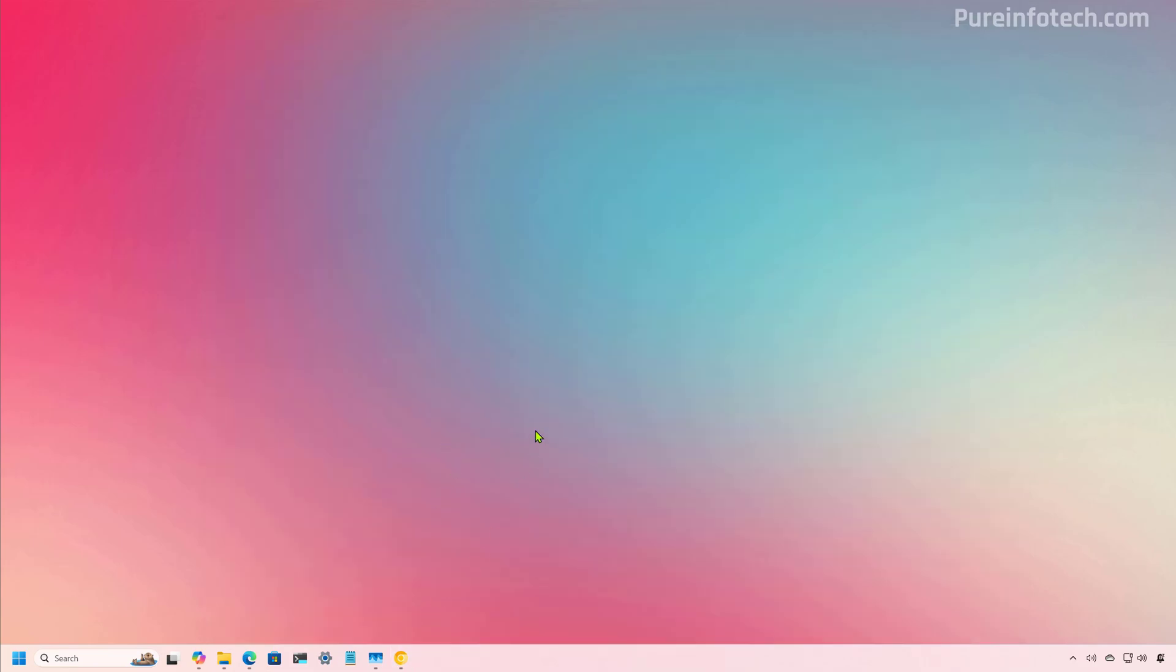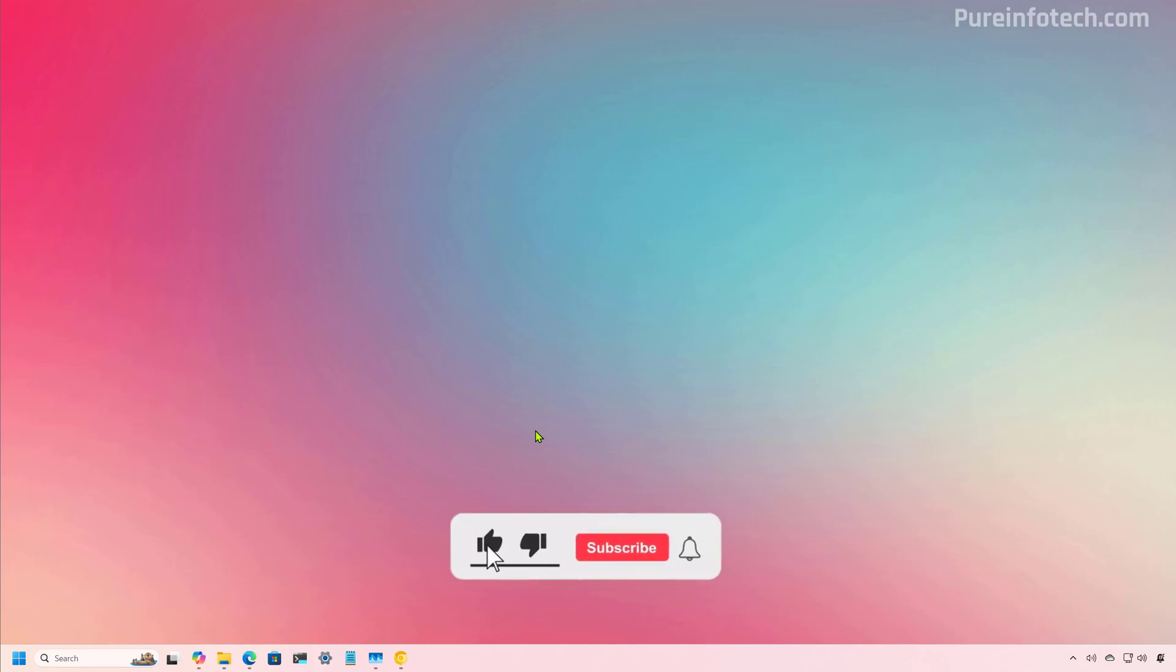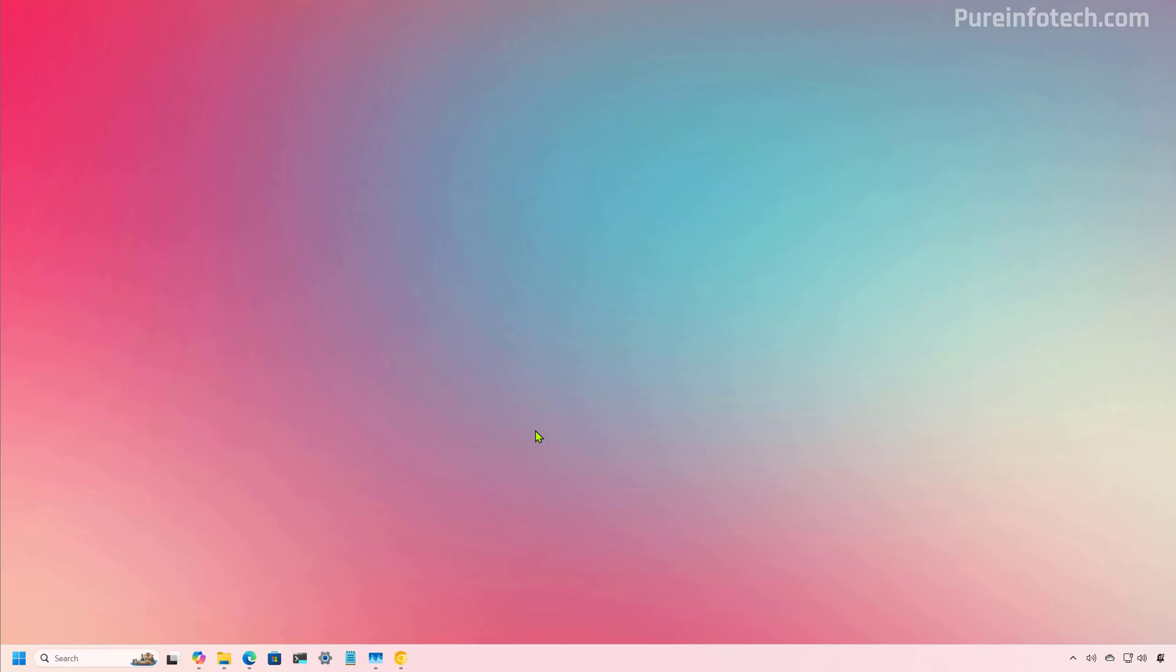And that's it. That was an early look at the Gemini integration into Google Chrome for Windows 11 users. Let me know in the comments what you think about this feature and if you will be using it. Like the video, share it, subscribe to the channel if you haven't done that yet. And I just hope this video was informative for you and I would like to thank you for viewing.